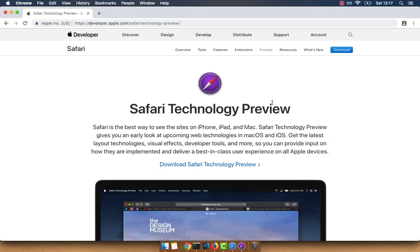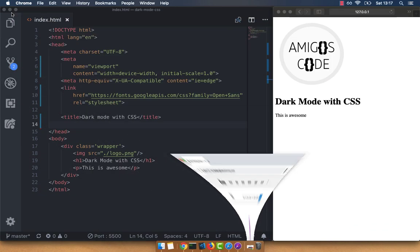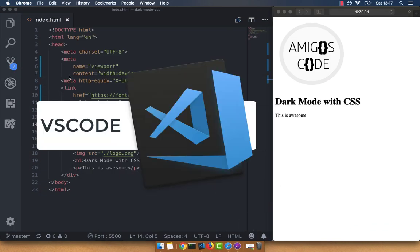Without further ado, let's learn how to use CSS dark mode. Go ahead and download Safari technology preview to follow along with this video — if you are using any other browser, this will not work because there isn't support for it yet. Then open up any IDE. In my case, I'm going to be using Atom for this video.